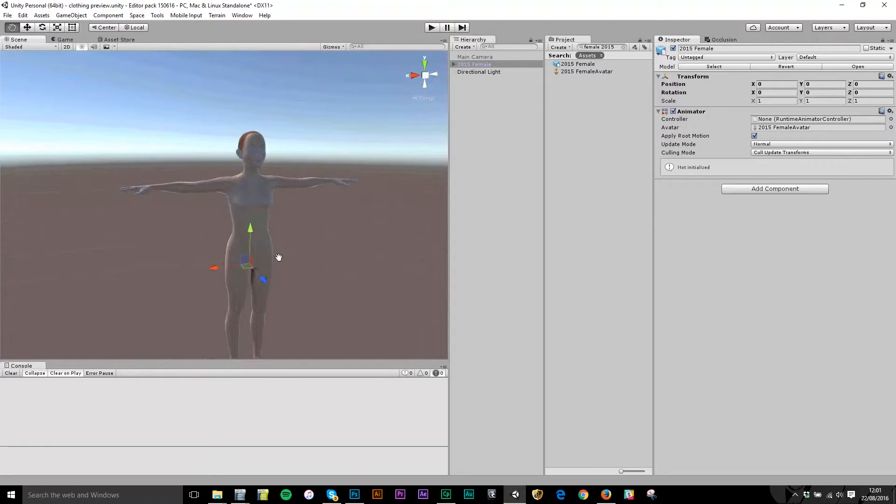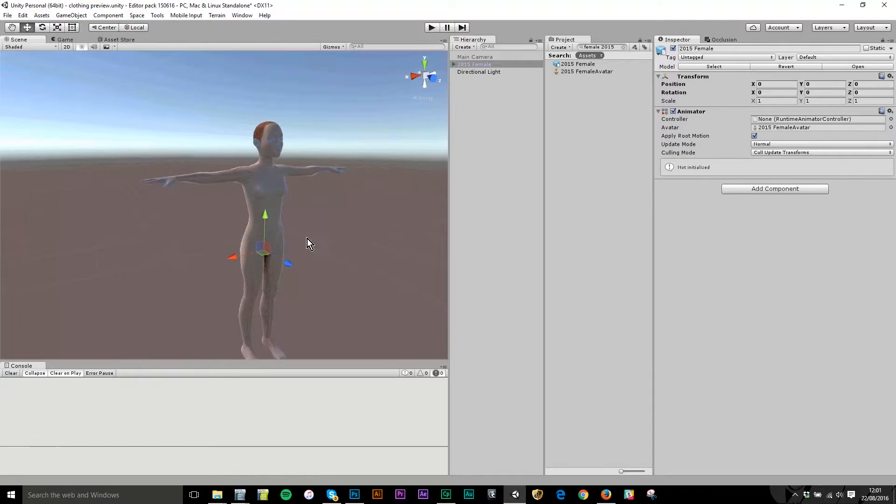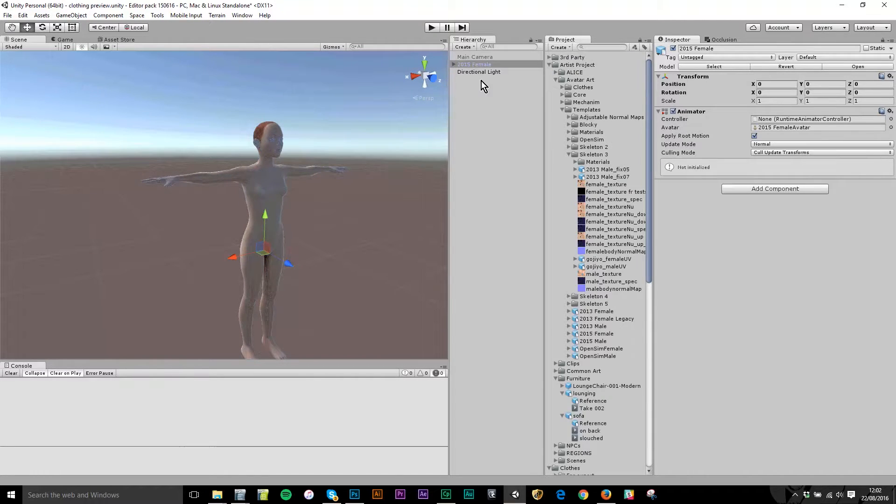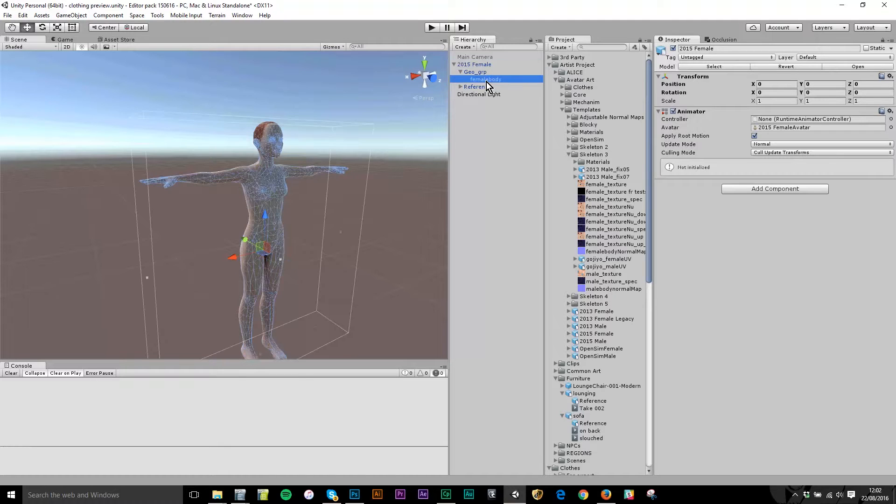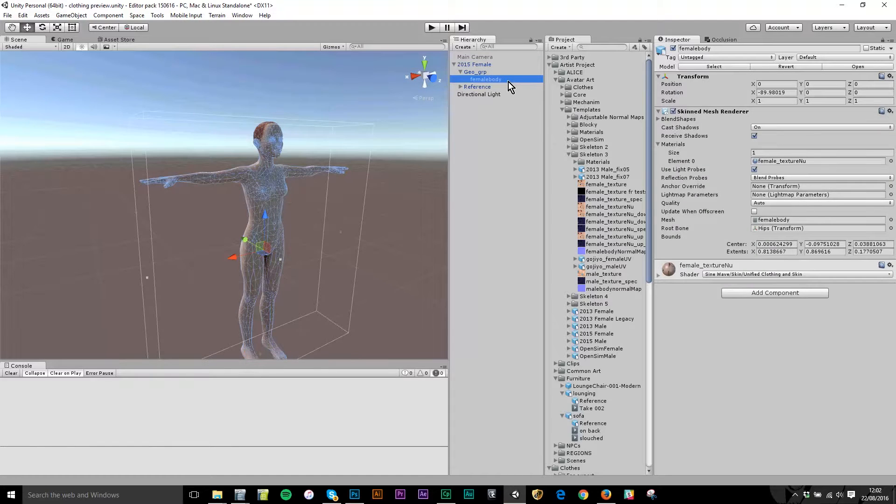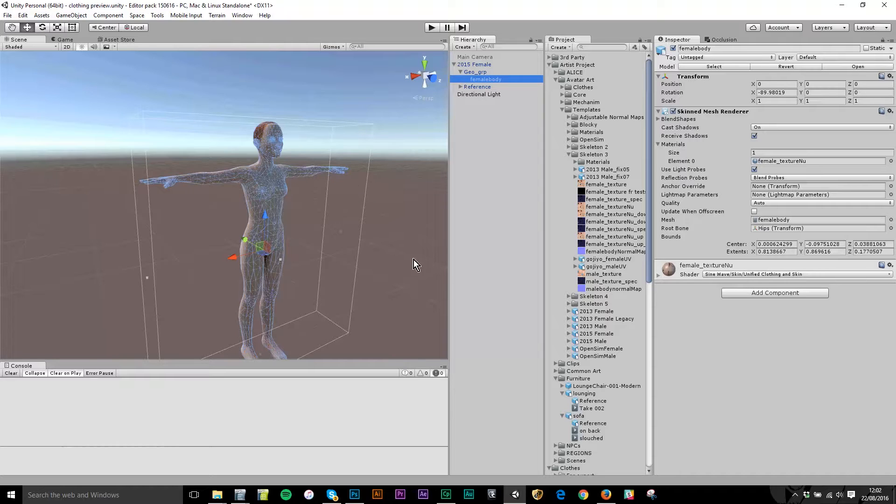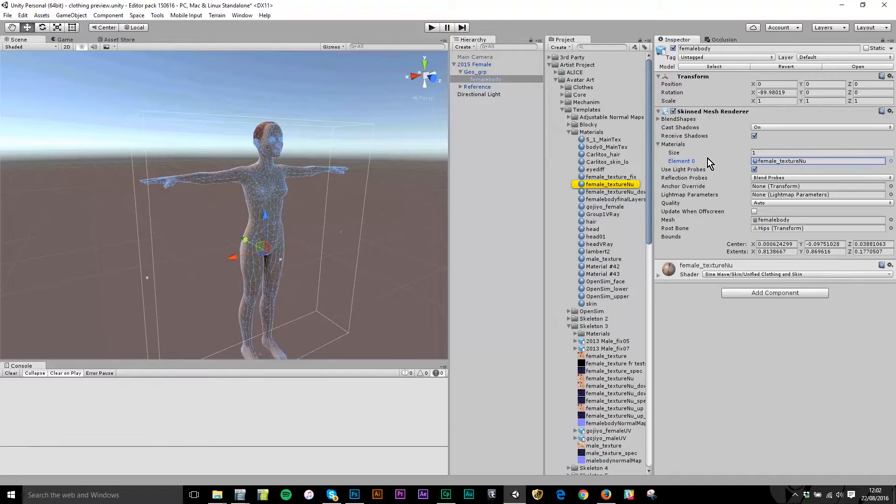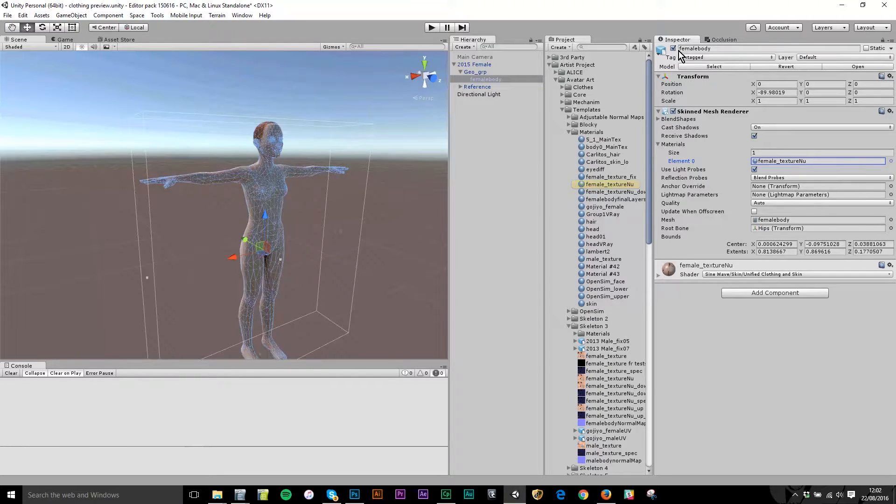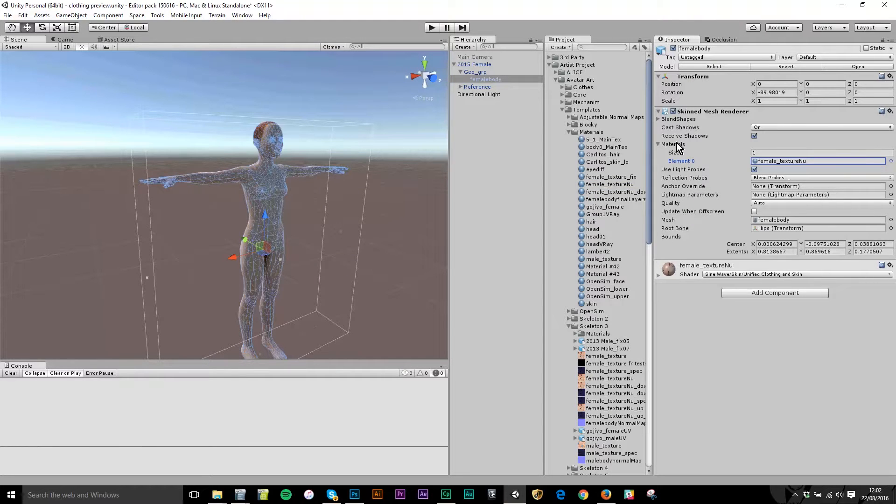Now you can see this is our native model with a generic skin on it. If I drill down into the object I can see it has a child object called female body inside the model, and there I've got a skin mesh renderer. On that I've got a material and the material is in this materials field, it's called female texture new.